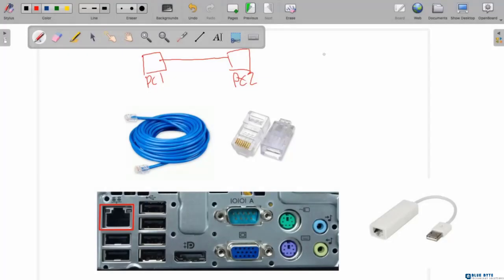In the previous video, we already learned about what is computer network. Computer network is a connection between two or more computers that can share information with each other.